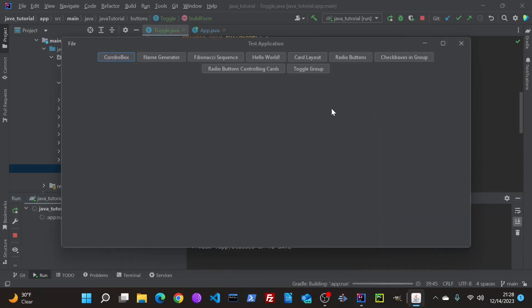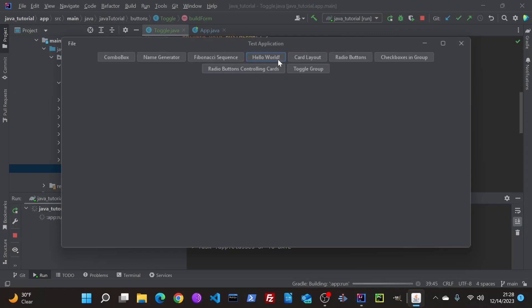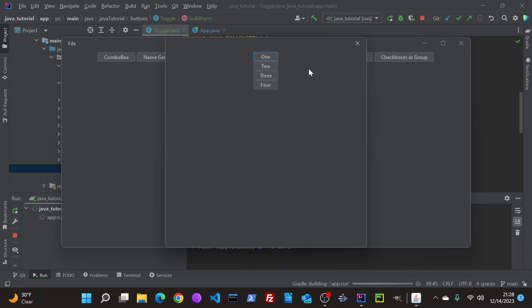We've already been over the toggling here, where you can easily toggle things, but here we have it in a group. And as you can see, you can only select one at a time.